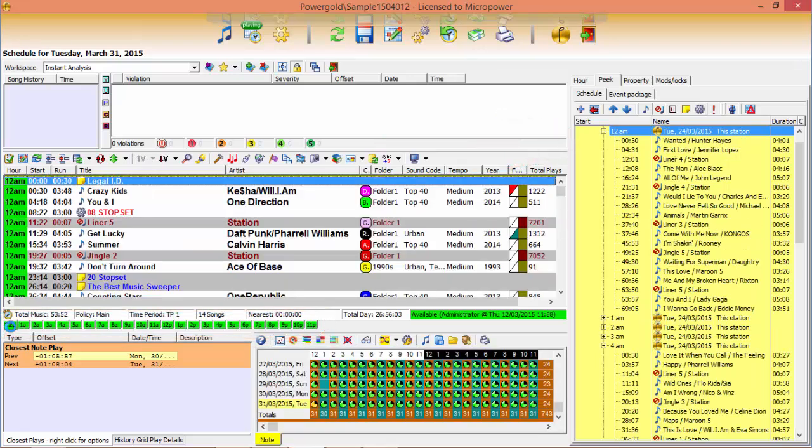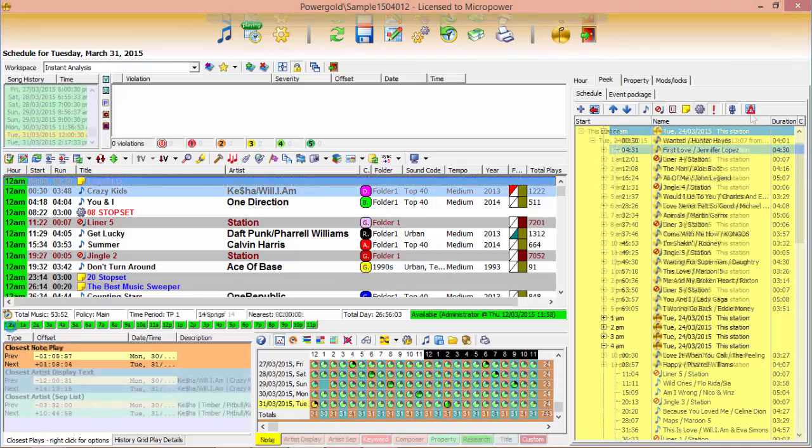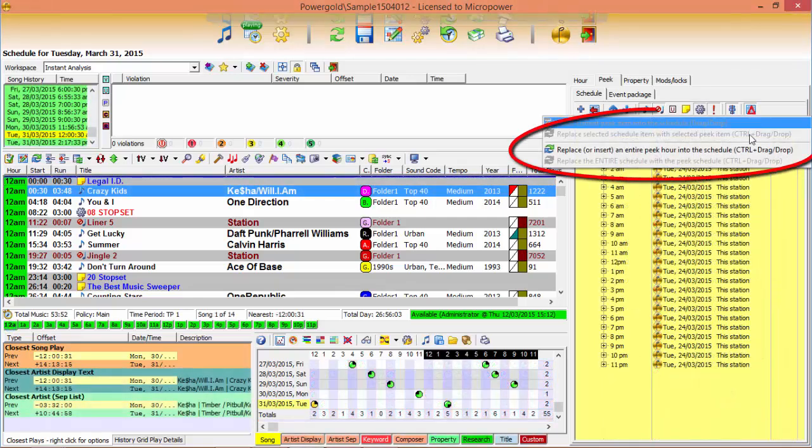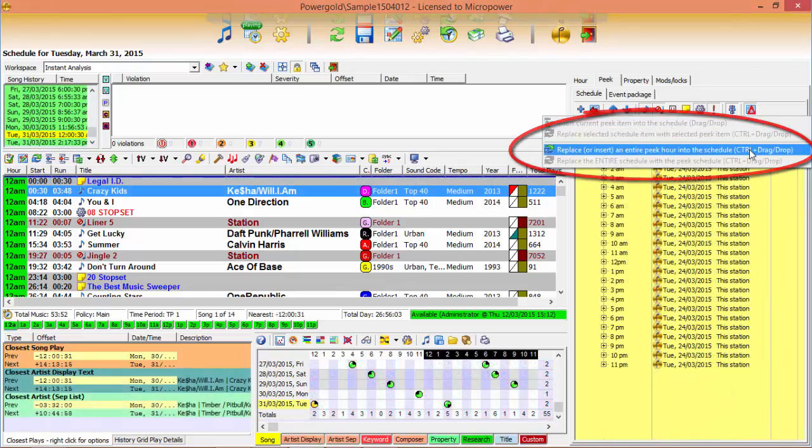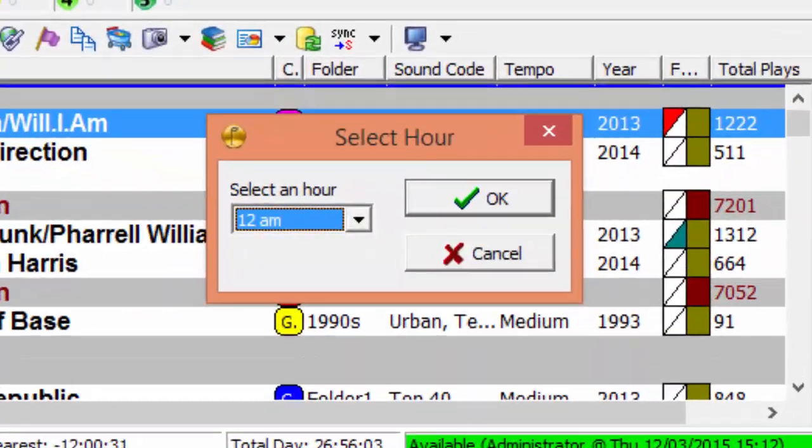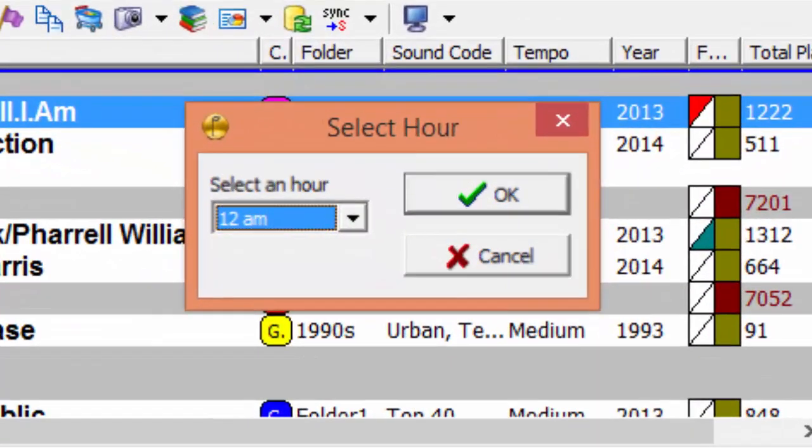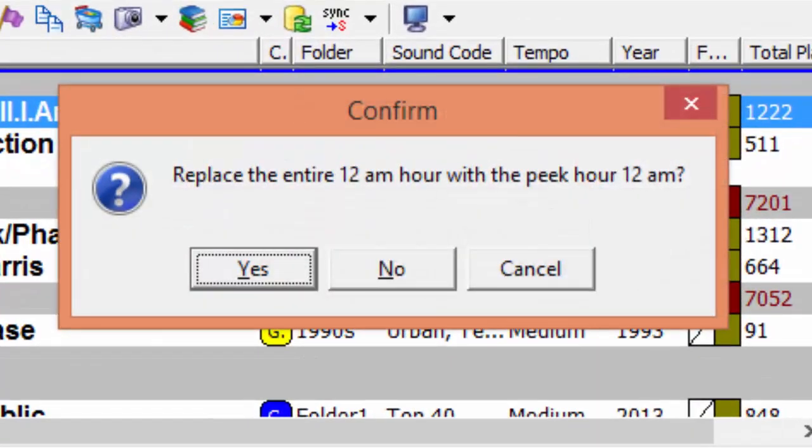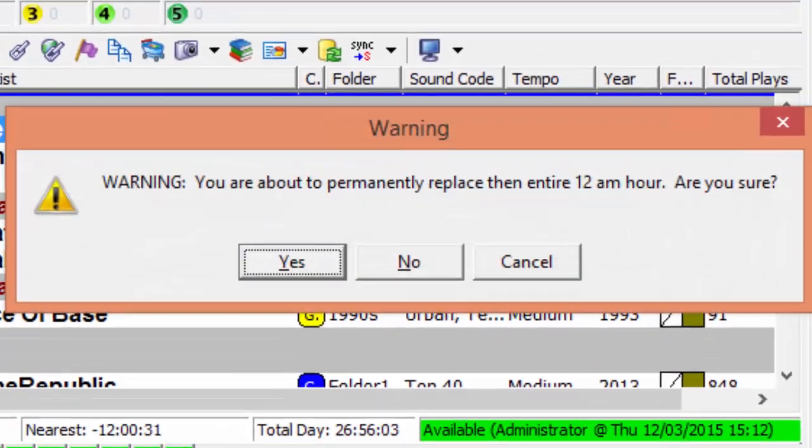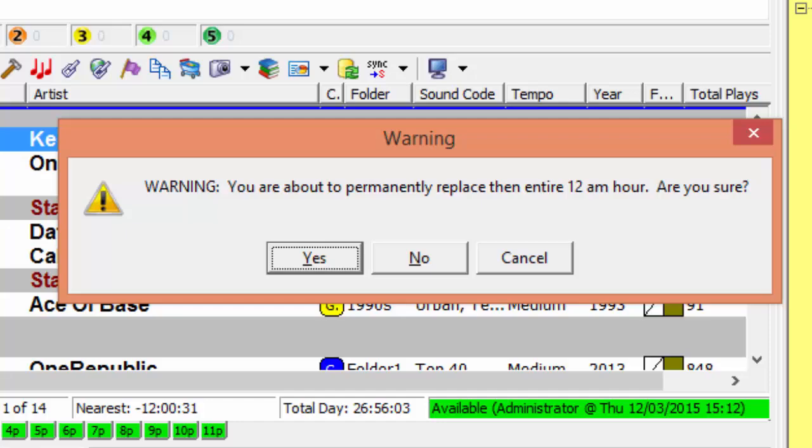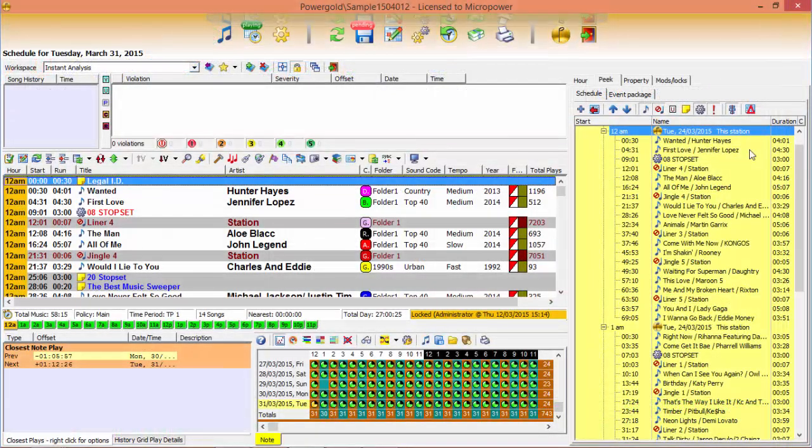Power Gold 12 schedule peak will take your music scheduling to the next level. Need to quickly insert or replace an hour or more from a previous day? Schedule Peak makes it easy to repeat or insert previously aired programming.